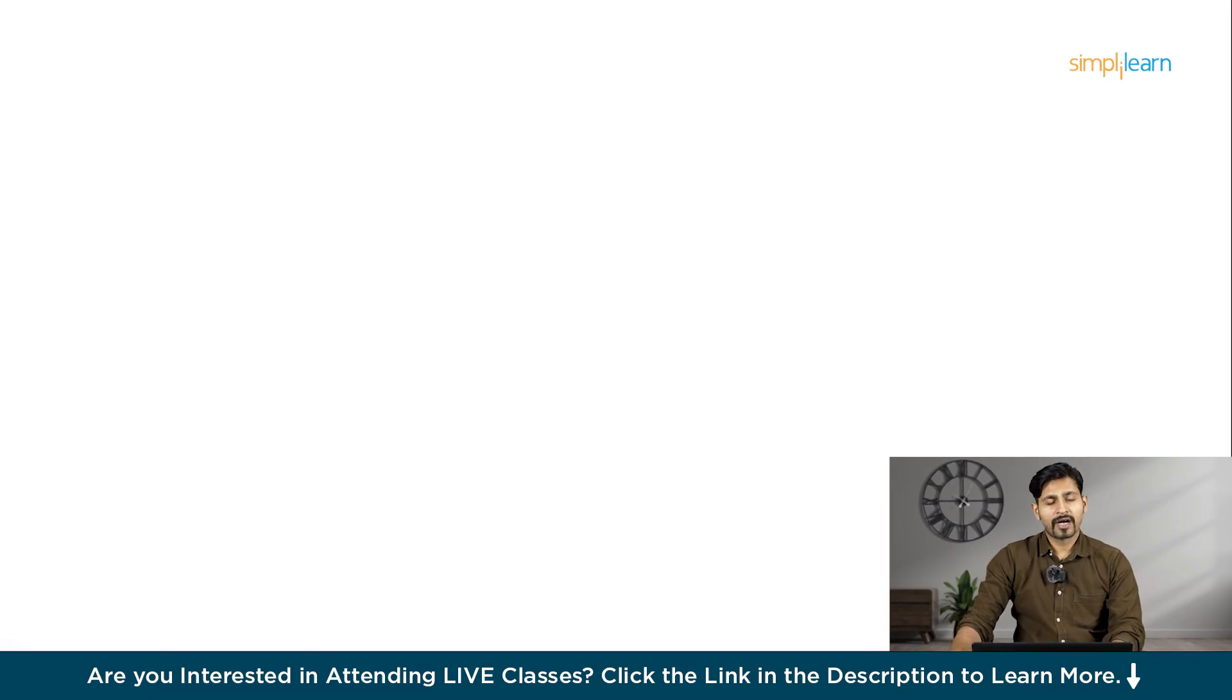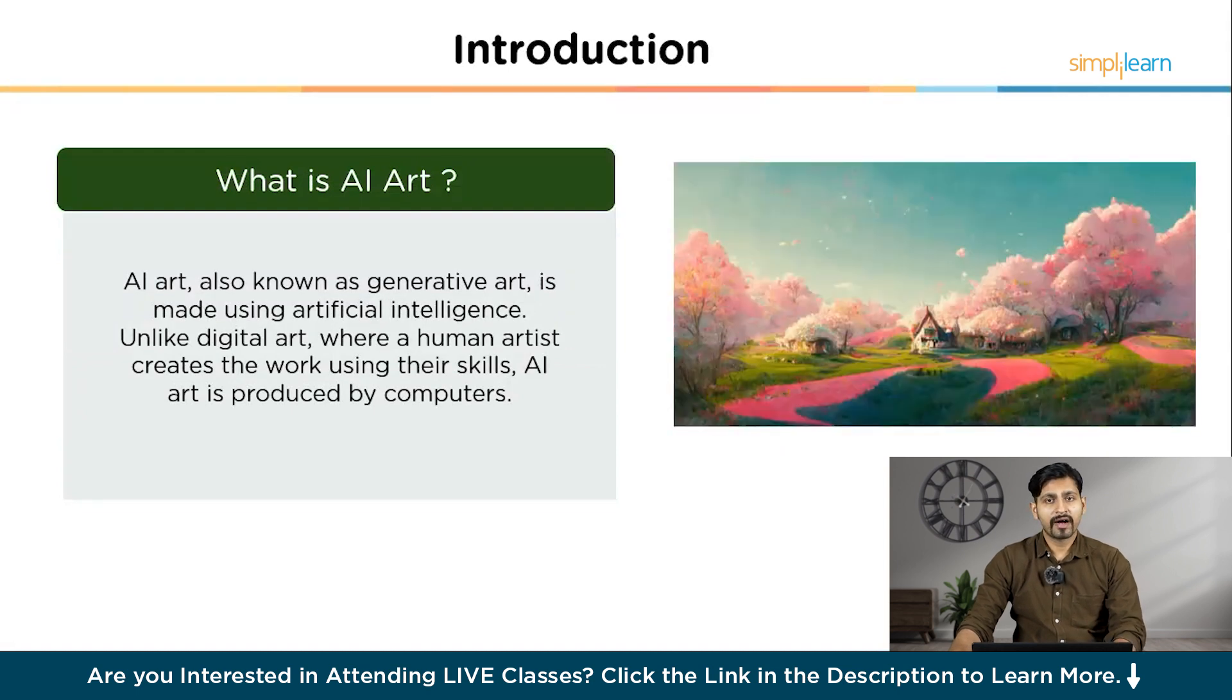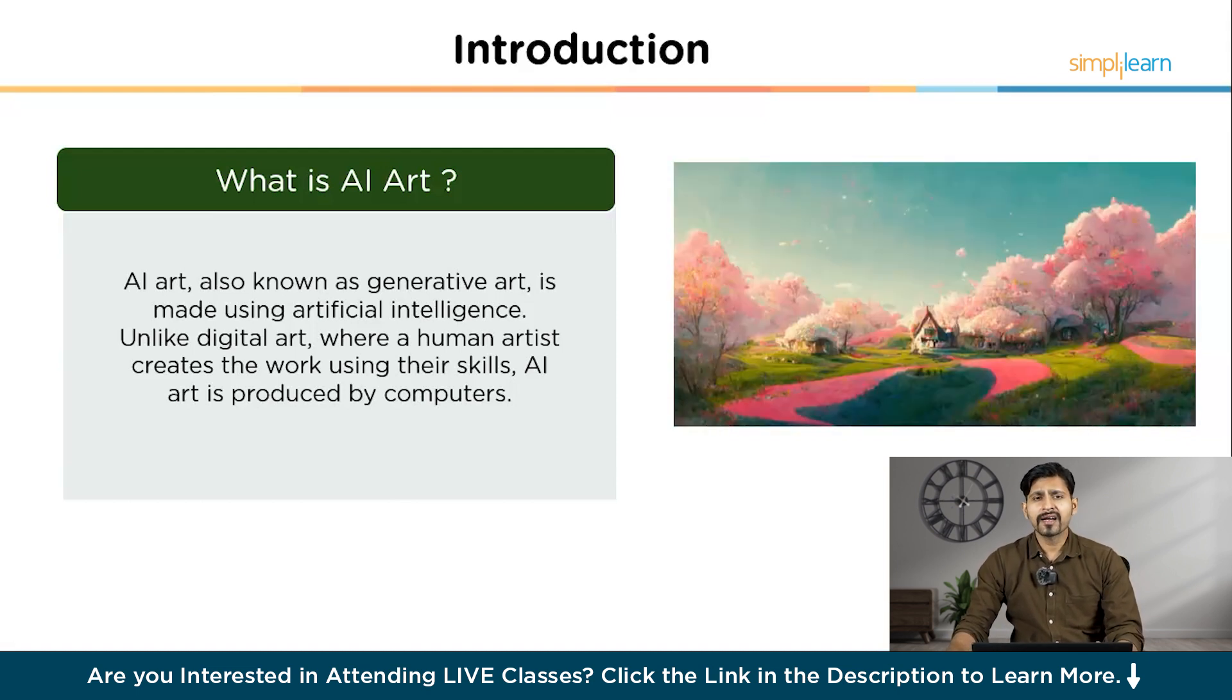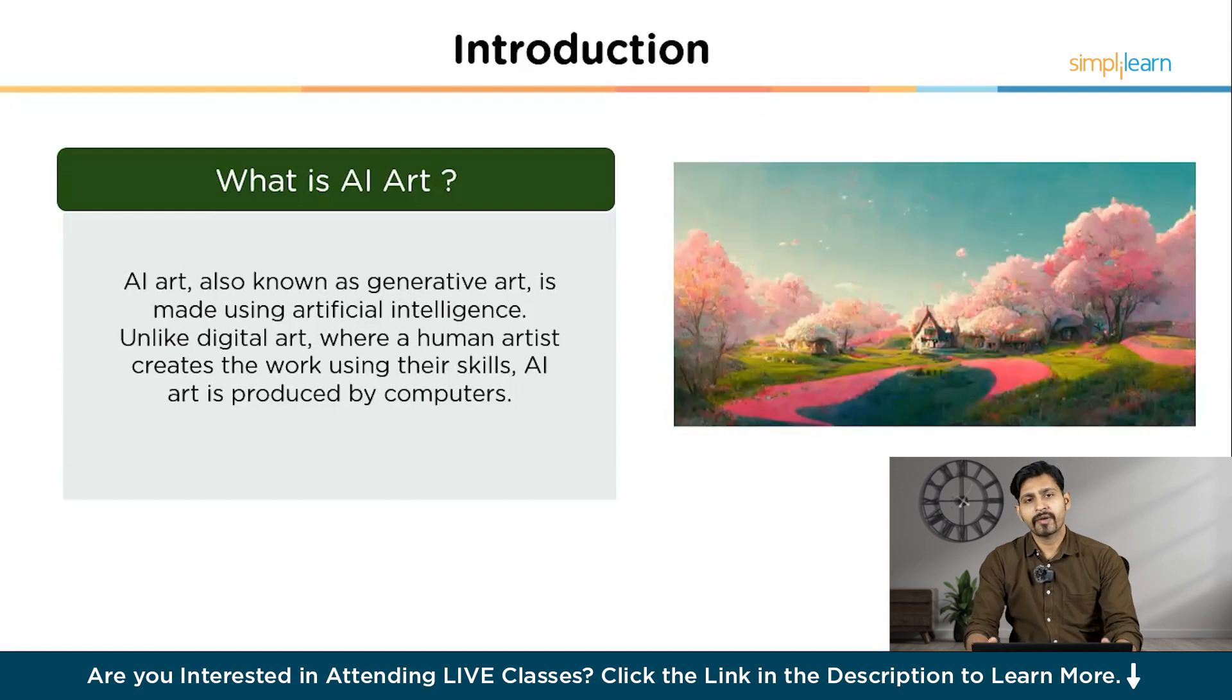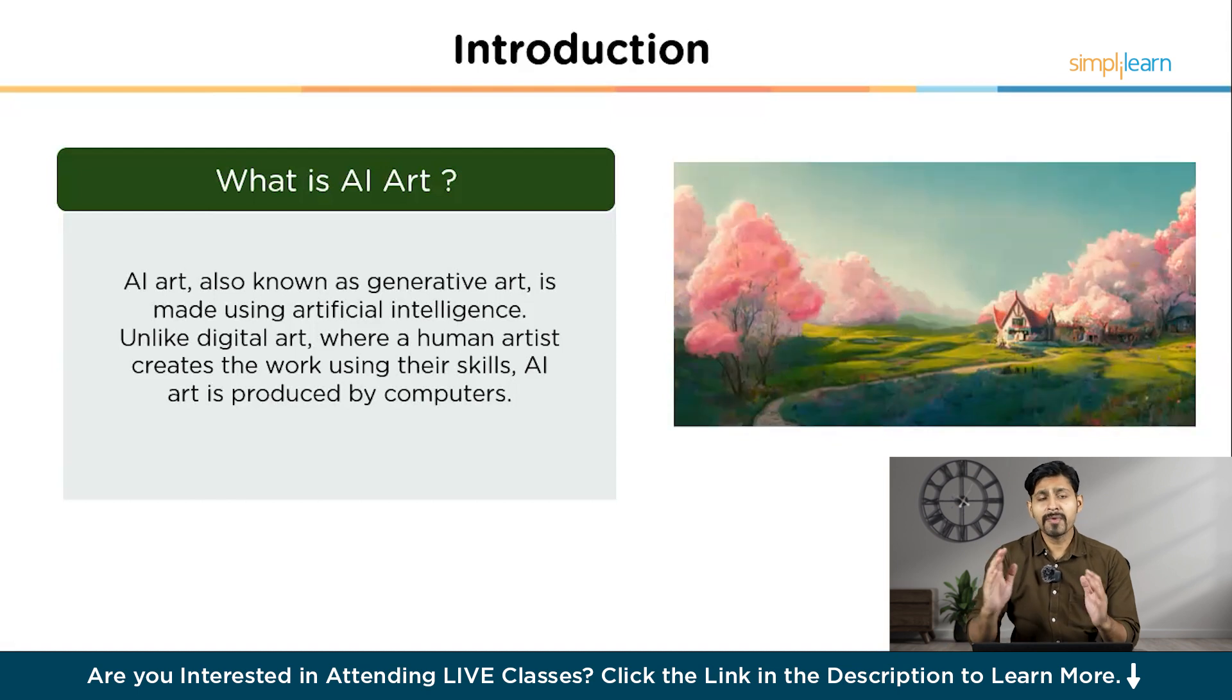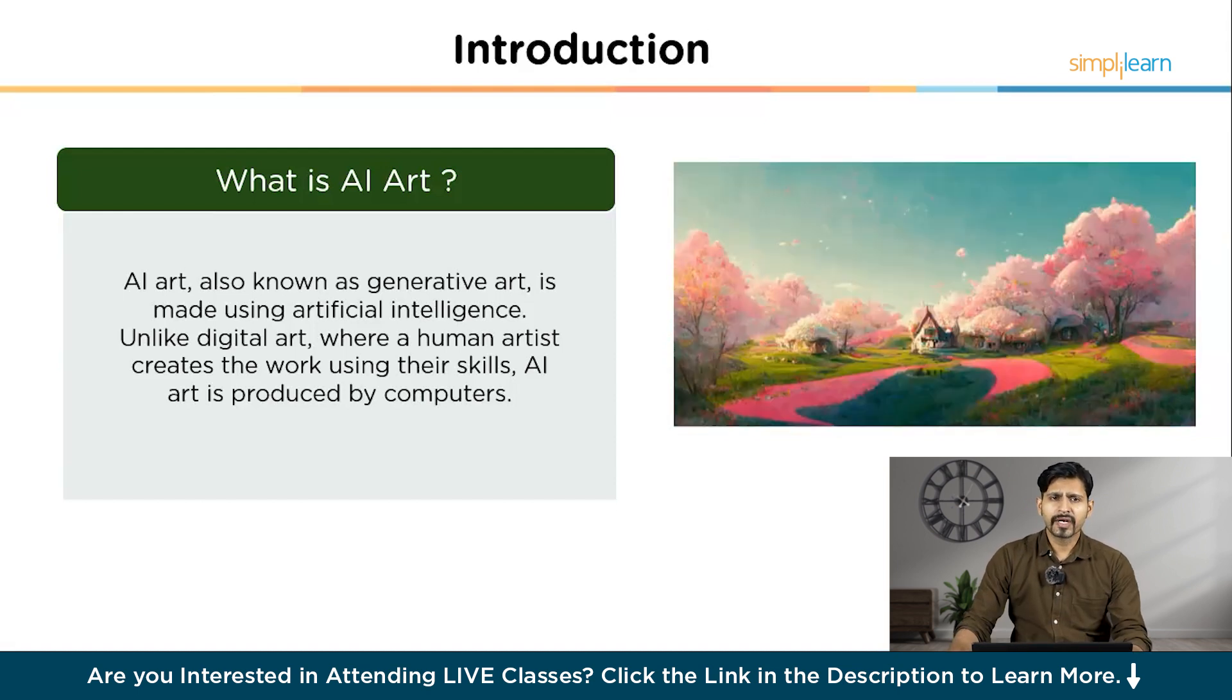Let's start with understanding first, what is AI art? AI art, which is also known as generative art, is made up of artificial intelligence. Unlike digital art where human artists create the work using their skills, AI art is actually produced by computers. You basically provide a text description and an AI, which has been trained on vast collection of images and text, generates a complete artwork based on your input. The result is an image created by an algorithm that understands both visuals and language, turning your words into a finished piece of art.